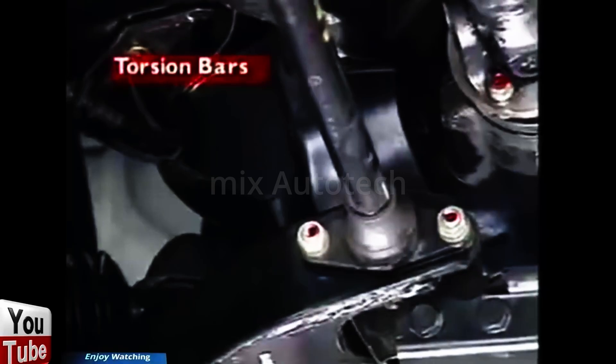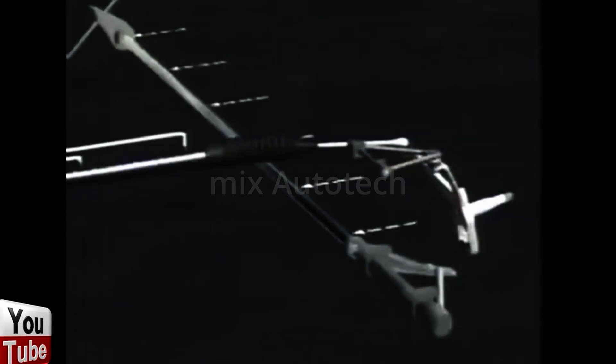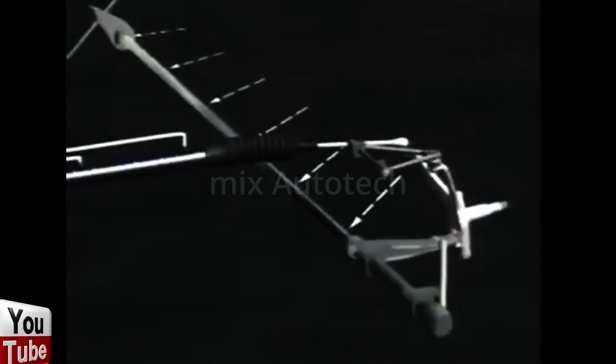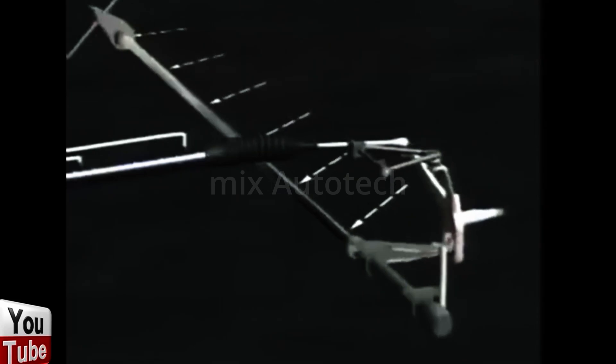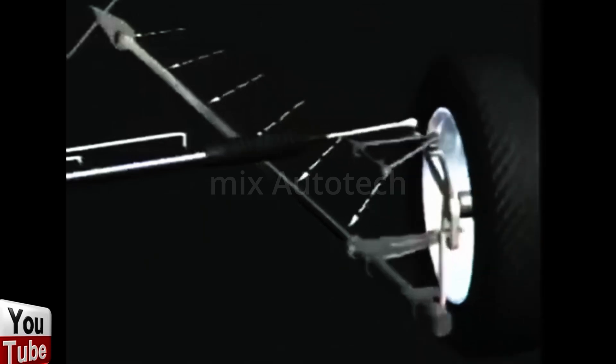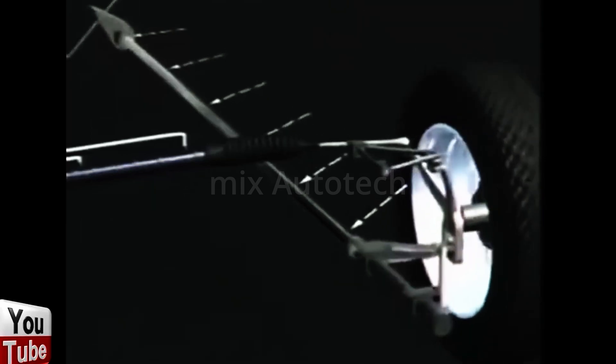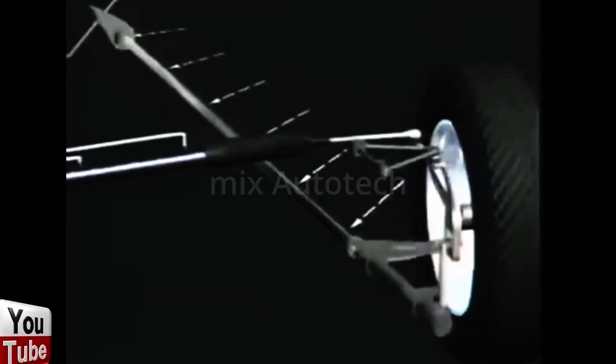This section examines torsion bars. A torsion bar is a long alloy steel bar fixed rigidly to the chassis or subframe at one end and to the suspension control arm at the other. The bar is fitted to the control arm in the unloaded condition, and as the control arm is raised the bar twists around its centre, placing it under a torsional load. When the vehicle is placed on the road with the control arm connected to the suspension assembly, the bar supports the vehicle load and twists around its centre to provide the springing action.